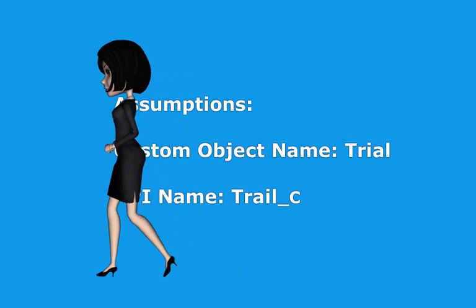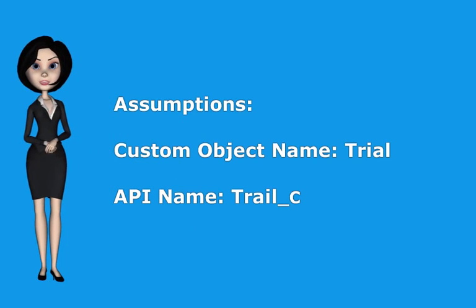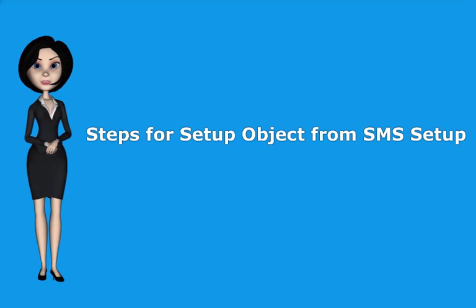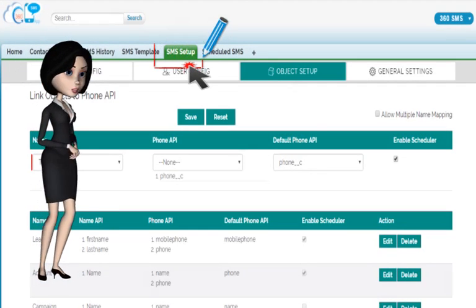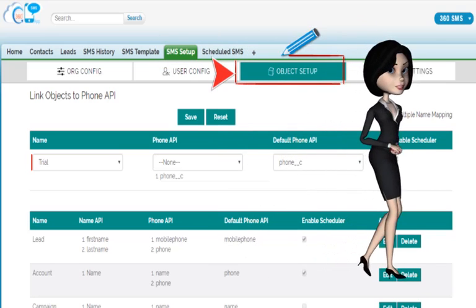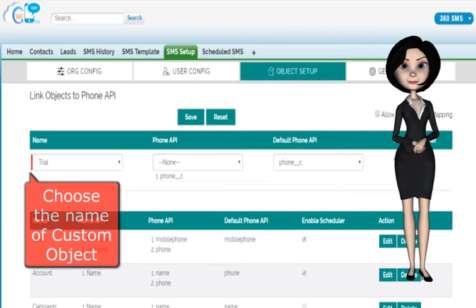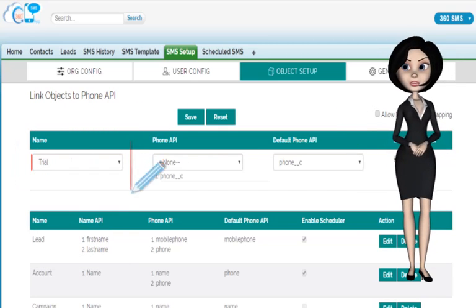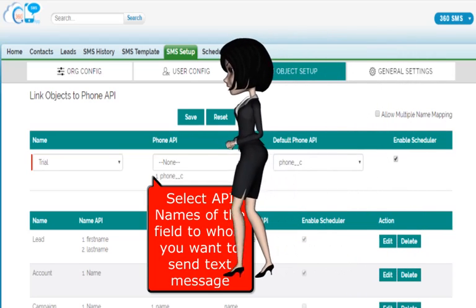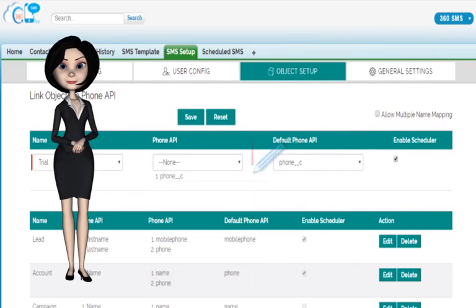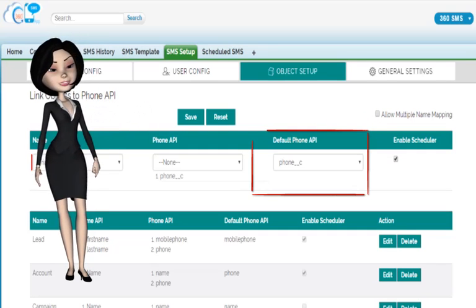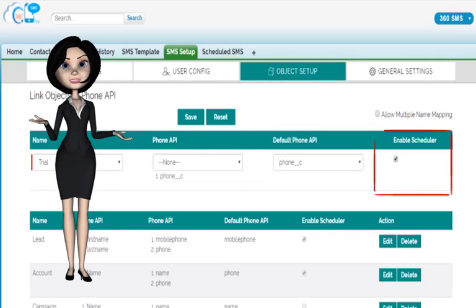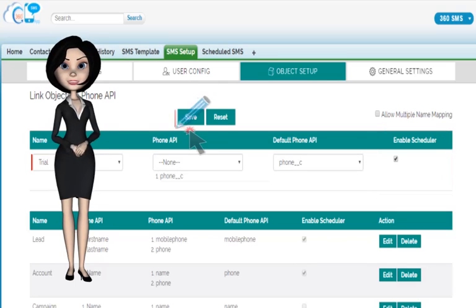Now suppose your object is 'trial' and the API name is 'trial__c'. To set up the object from SMS setup, follow the steps. Go to SMS setup and navigate to object setup. Choose the name of your custom object — here it is 'trial'. Choose the phone API; you need to select the API names of the field to whom you want to send a text message. Now choose the default phone field. Enable schedule according to your requirement, and finally click save.